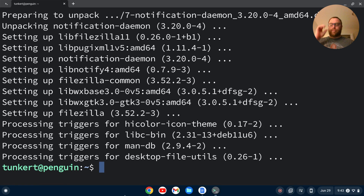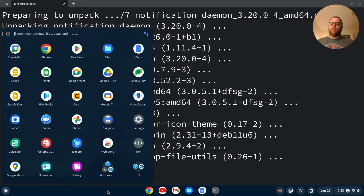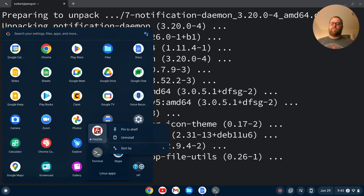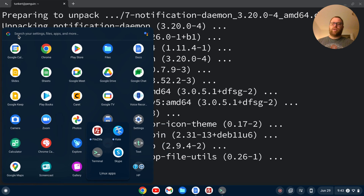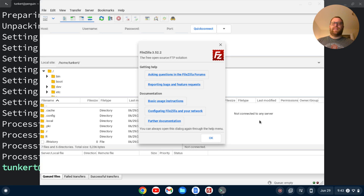Once that's run through, we can click on our launcher here, and go down to our Linux apps, and we see that FileZilla just appeared. I'm going to right-click and pin that to the shelf. You can also search here if you don't see it appear in your Linux apps. Now that we've pinned it to the shelf, I'm going to click on that, and here we go — we have FileZilla installed on a Chromebook. If this video was helpful to you, please give it a like. Thank you.